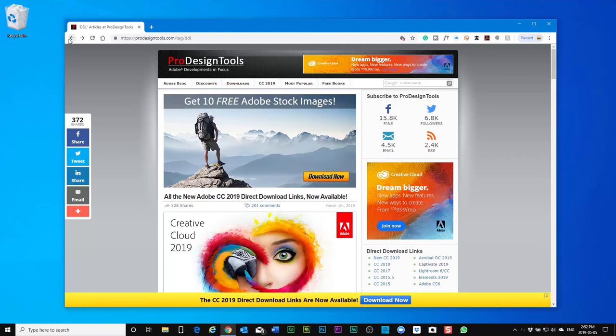I don't typically use adobe.com. I'll typically go over to the ProDesignTools.com website, and from there you can actually download a lot of things related to Adobe, including Creative Cloud and of course Captivate.